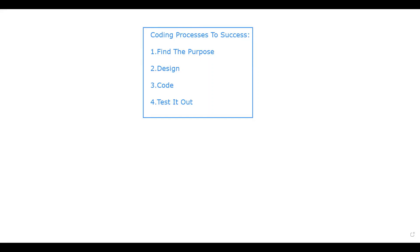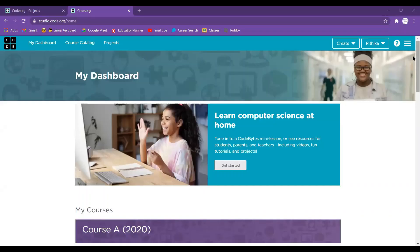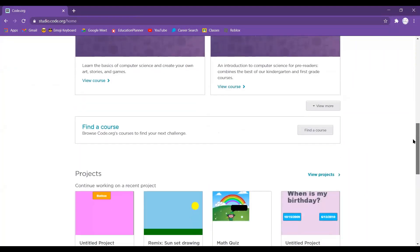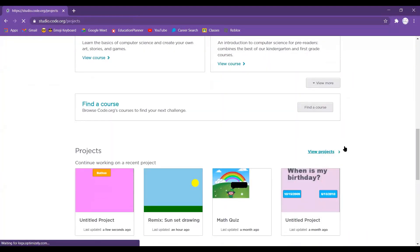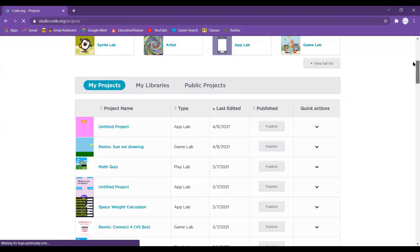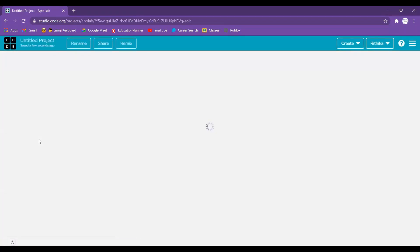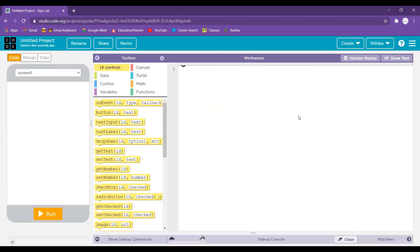Now let's get to the fun coding part. I'm back on code.org on my dashboard, and I'm going to create a new project. I'll go to 'View Projects,' click 'App Lab' — you'll see a little phone picture — and click that. It's going to load a fully blank canvas, almost like a paint program. We can fill it up with whatever we want, but first we're going to rename our project.